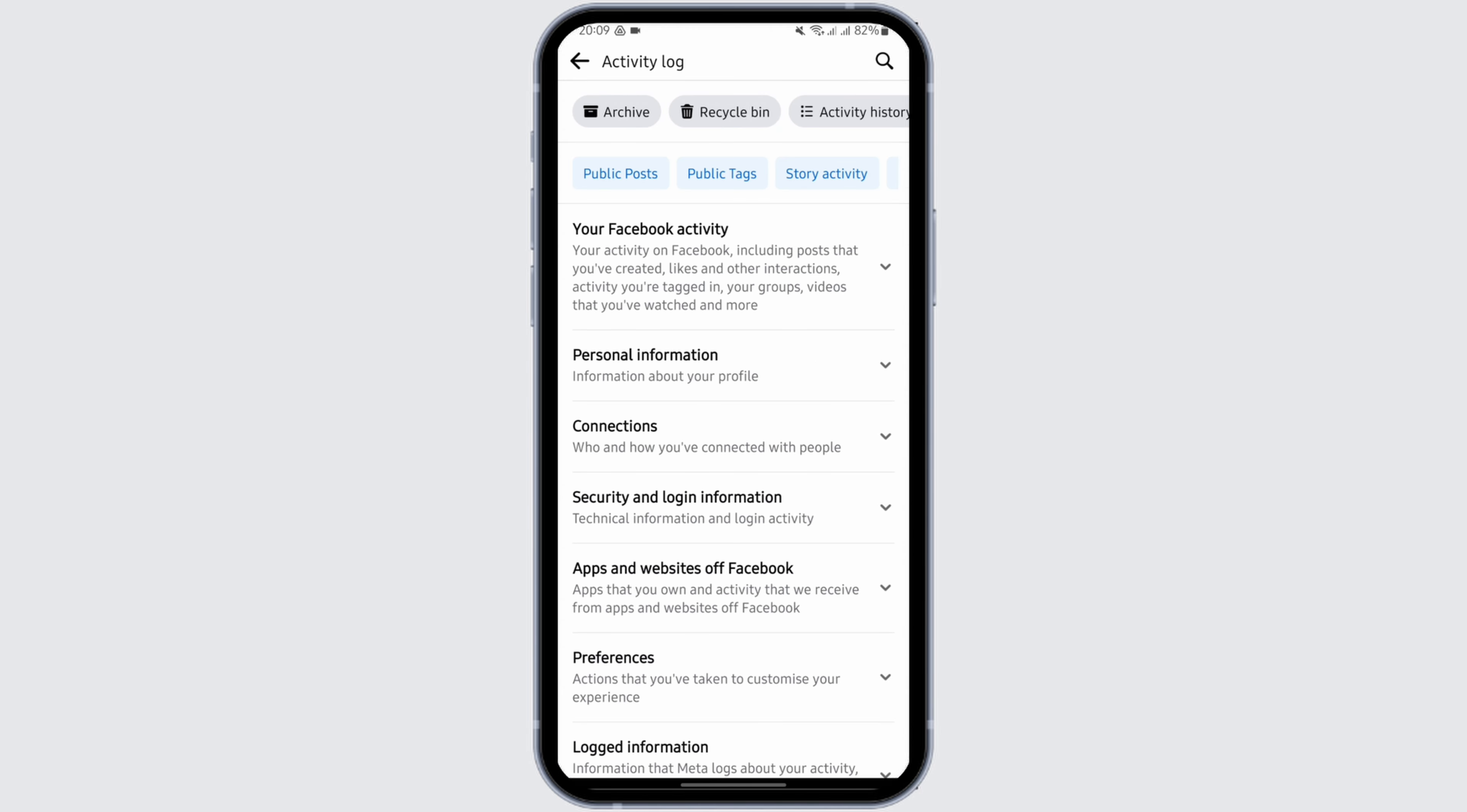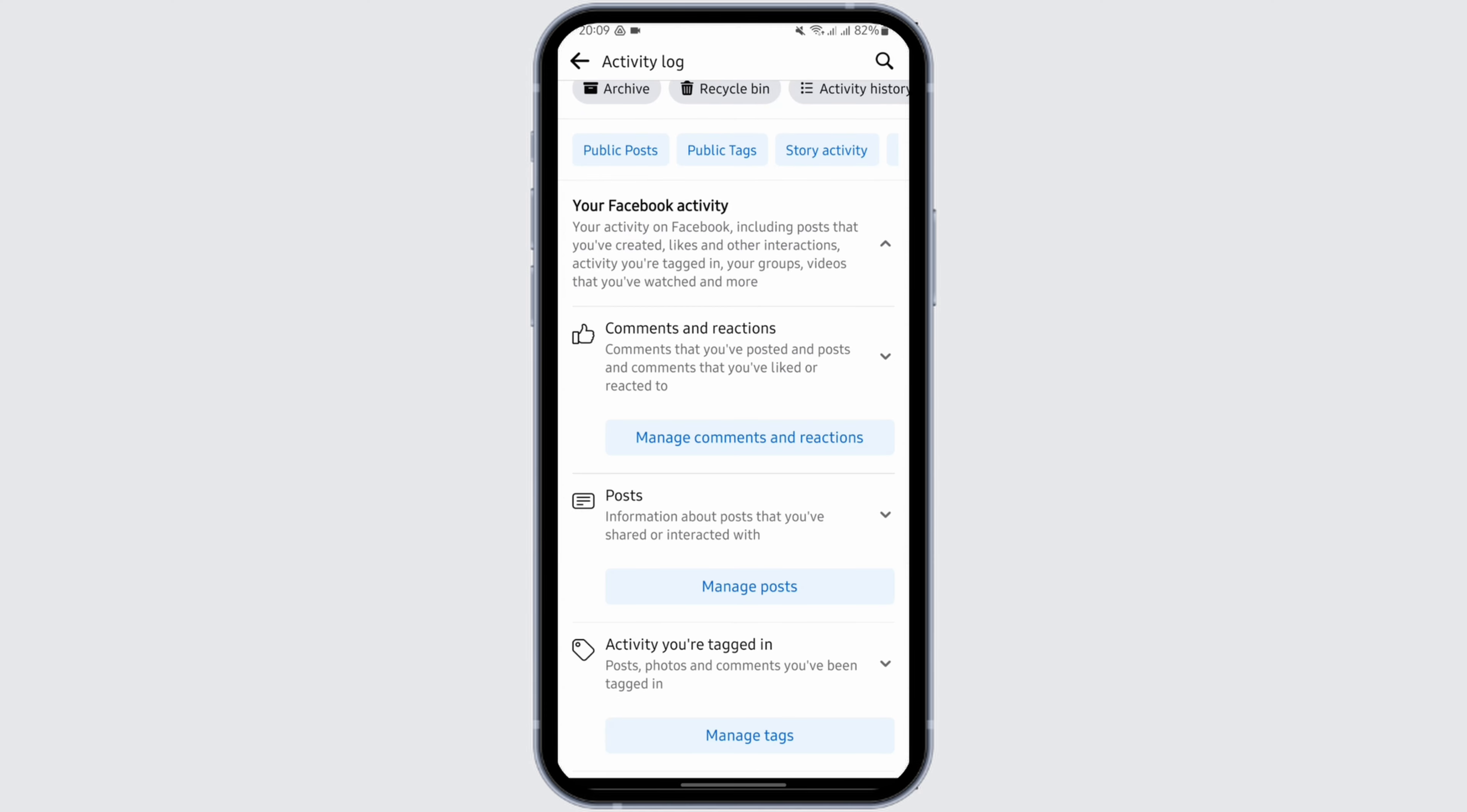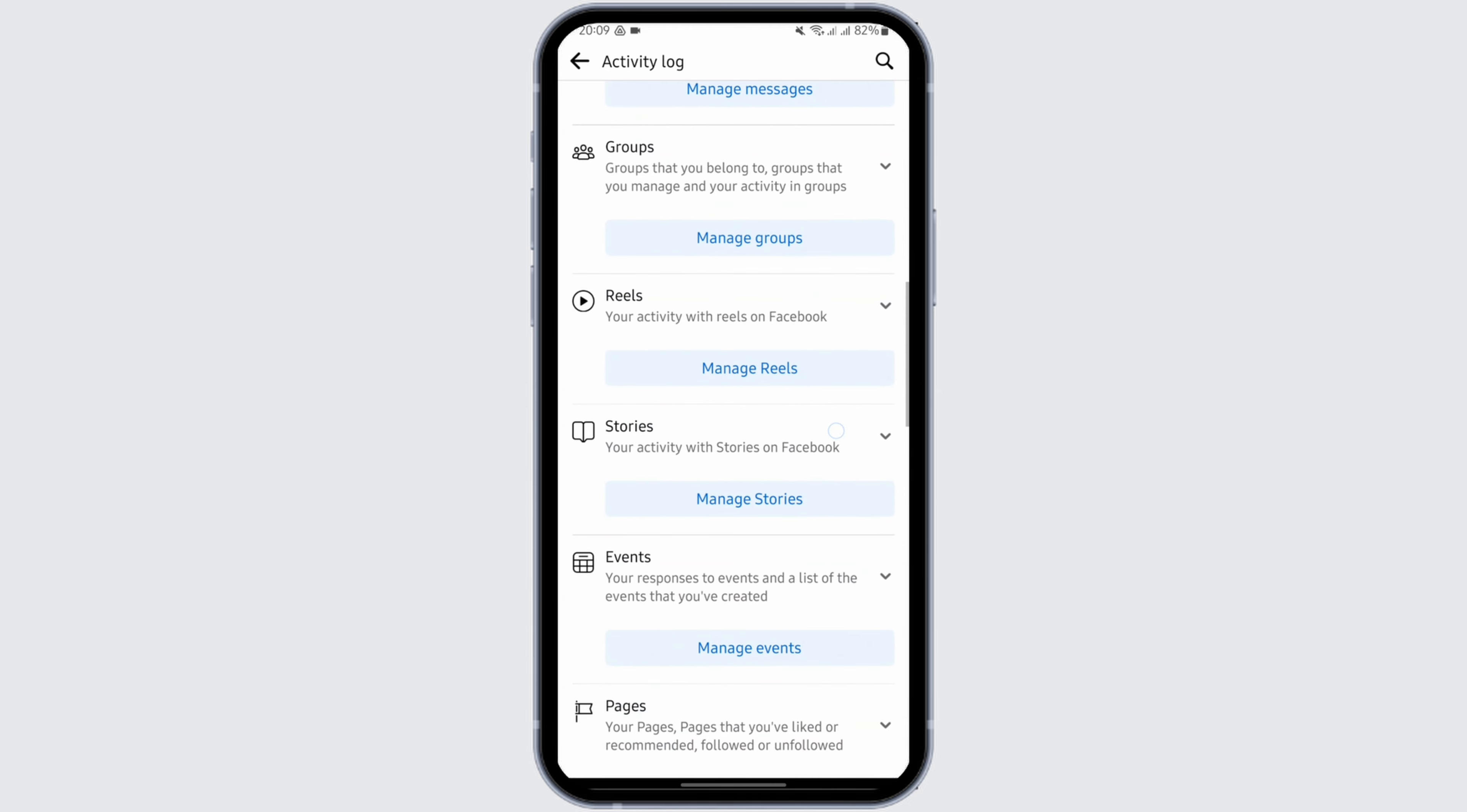Activity Log is a place where you can find all of the history of your activity in your Facebook. Here you can view all of your history, including your browsing history, and this is how you can do it.